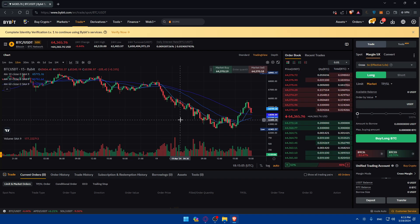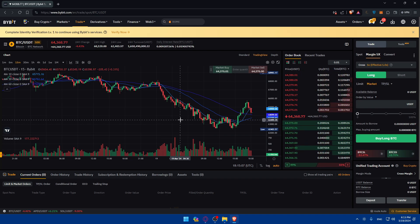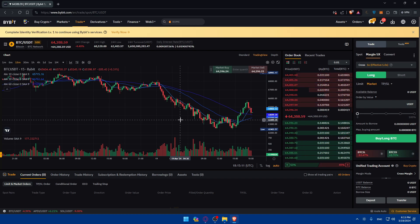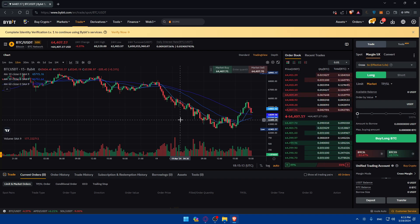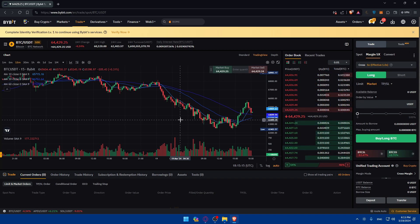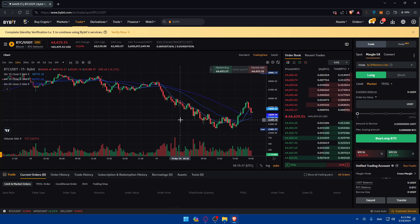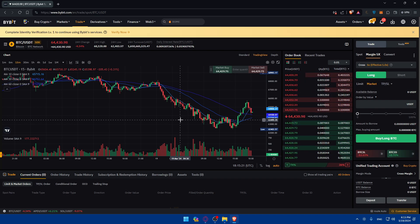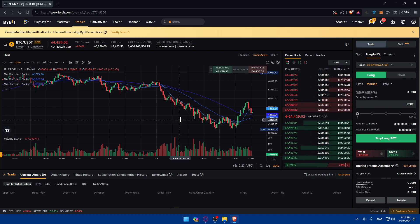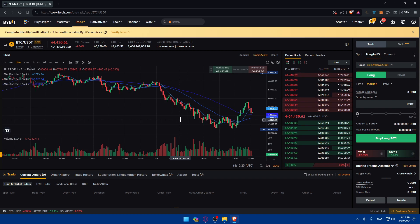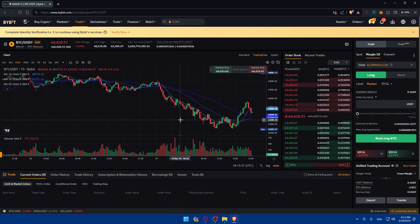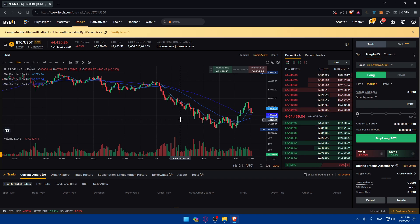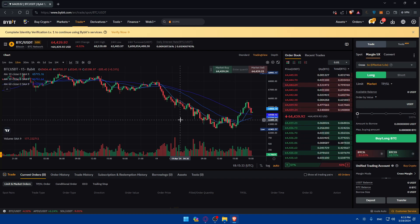And that's going to be it. Congratulations, you've now learned how to use leverage effectively on Bybit in 2024. Leverage trading can be a powerful tool for enhancing your trading opportunities, but it's essential to use it responsibly and with careful risk management. If you're new to leverage trading or have any questions about using leverage on Bybit, consider consulting with a financial advisor or reaching out to Bybit customer support.